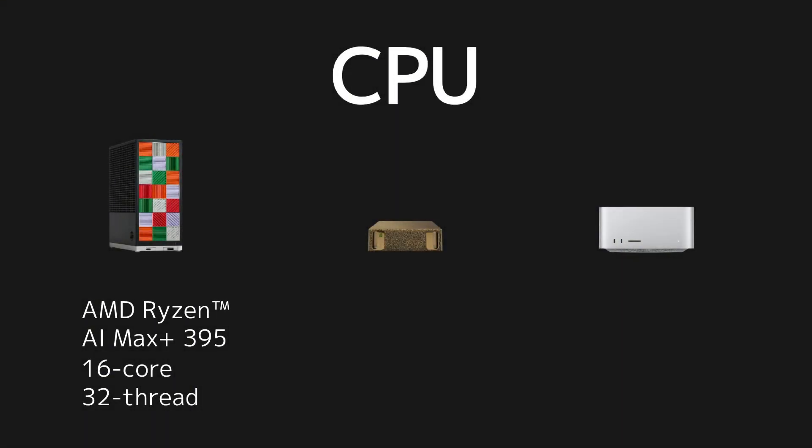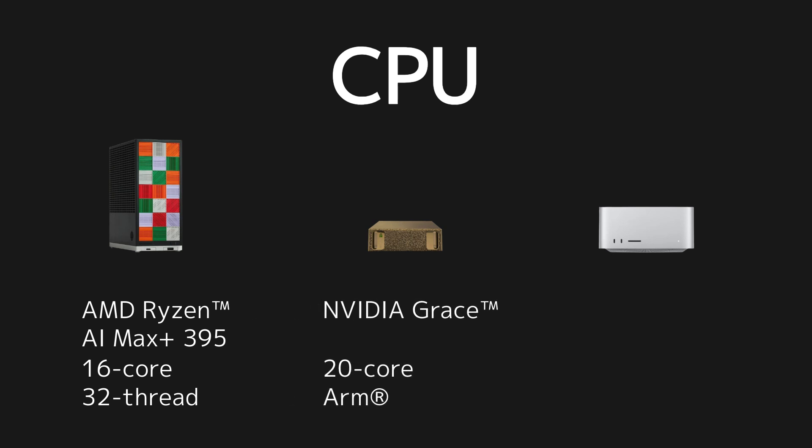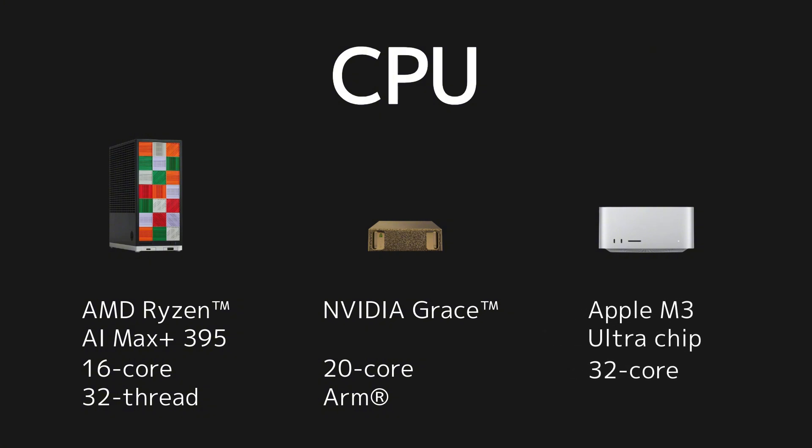Framework Desktop comes with AMD Ryzen AI Max Plus 395 CPU, featuring 16 cores and 32 threads. NVIDIA DGX Spark is powered by NVIDIA Grace CPU, with 20 ARM cores. MacStudio M3 Ultra runs on the Apple M3 Ultra chip, offering 32 CPU cores.